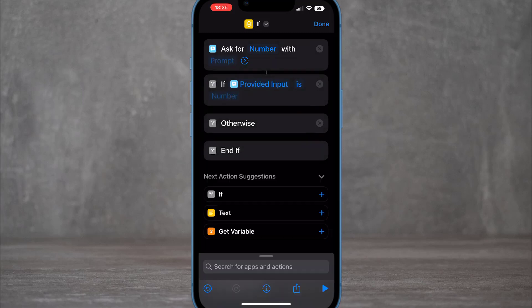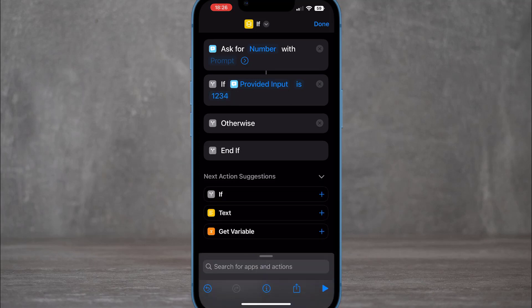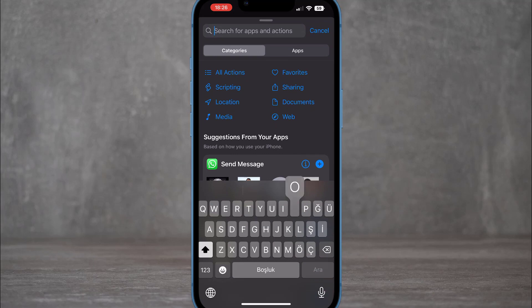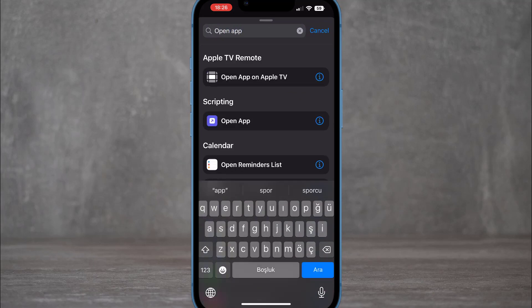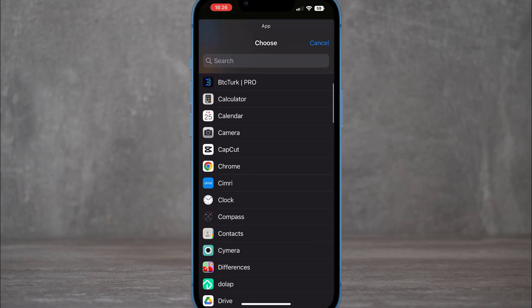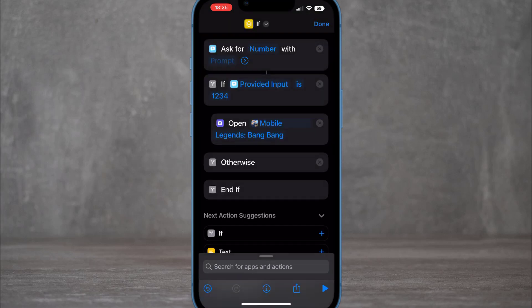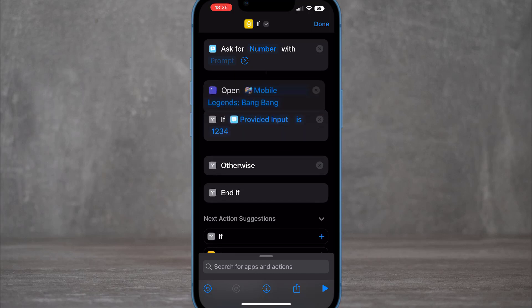Next, tap 'If,' then set the condition to 'is,' and type your passcode — for example, 1234 or any password you want to use. Then search for 'Open App' in actions, select it, and tap on the app field to choose any game or application you want to lock.